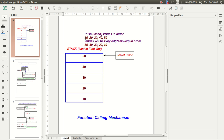When we start inserting or pushing values in the order 10, 20, 30, 40, and 50, we see that 10 is at the bottom and 50 is at the top. When we start popping or removing values, the first value we get is 50 because it is at the top, then 40, 30, 20, and 10 in reverse order. The last item pushed onto the stack is the first item to be removed — this data structure is similar to the one used in function calling in C or C++.